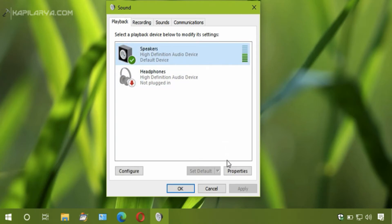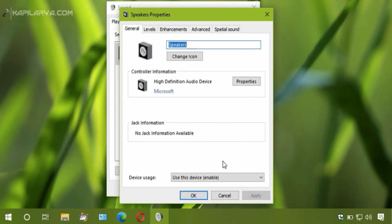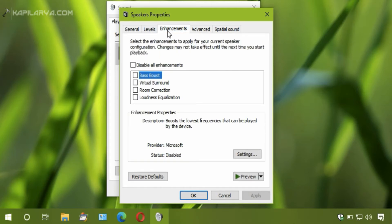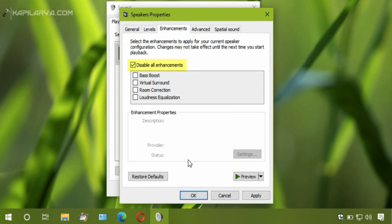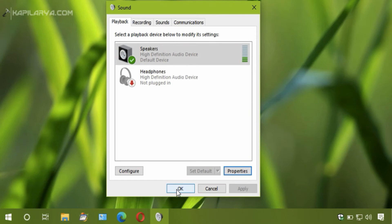Click on the properties button. In the property sheet, go to the enhancements tab and check 'disable all enhancements.' Then click Apply and OK, and click OK again.